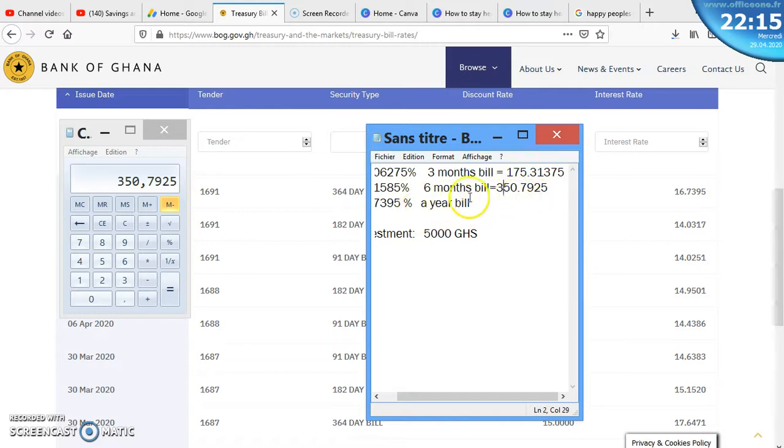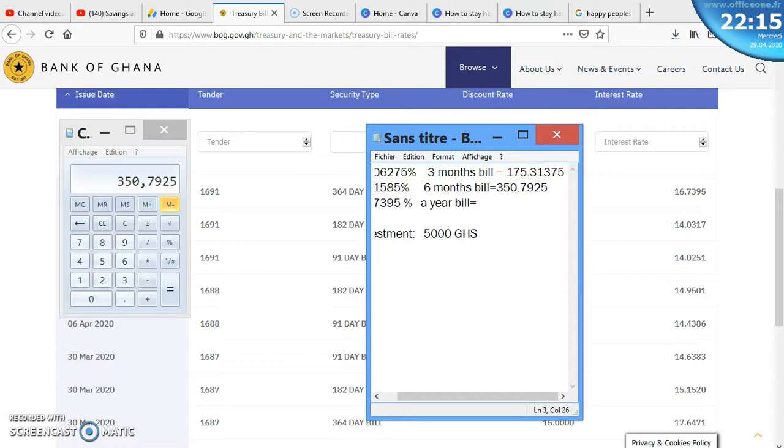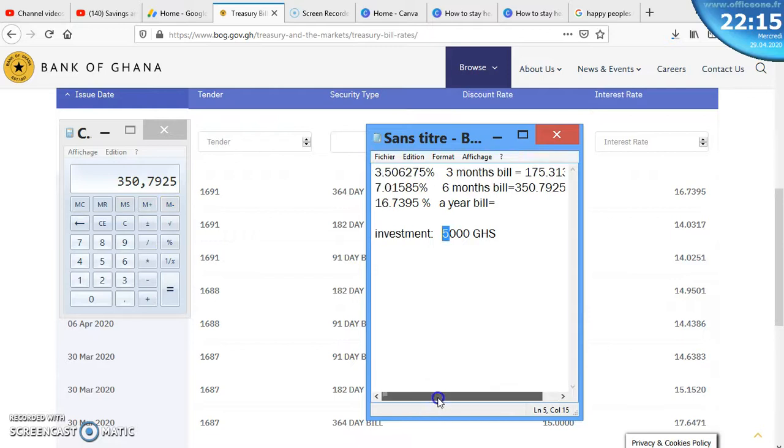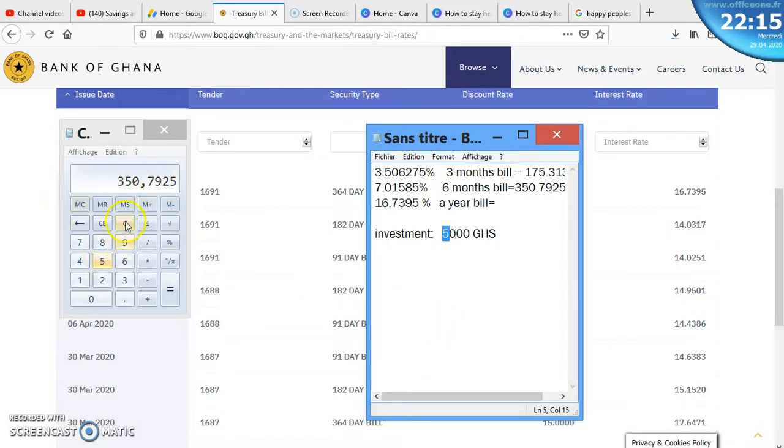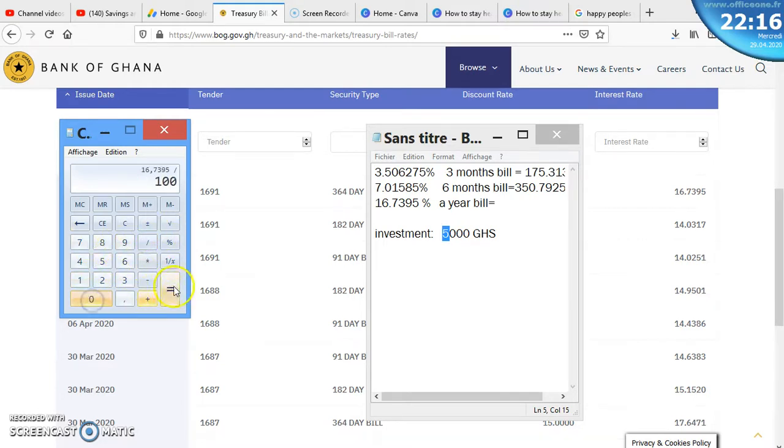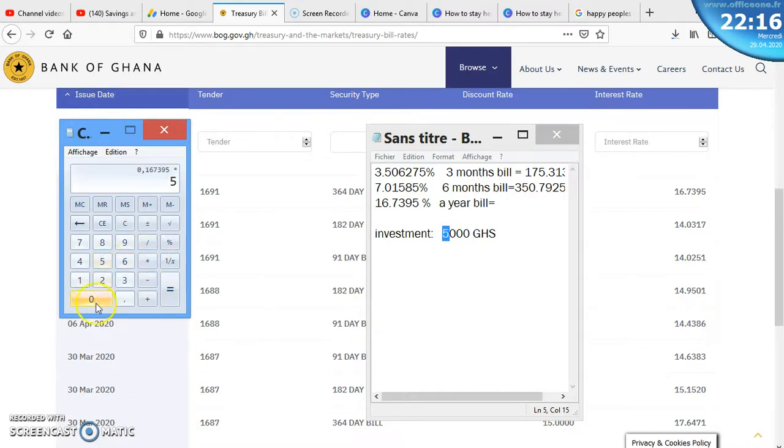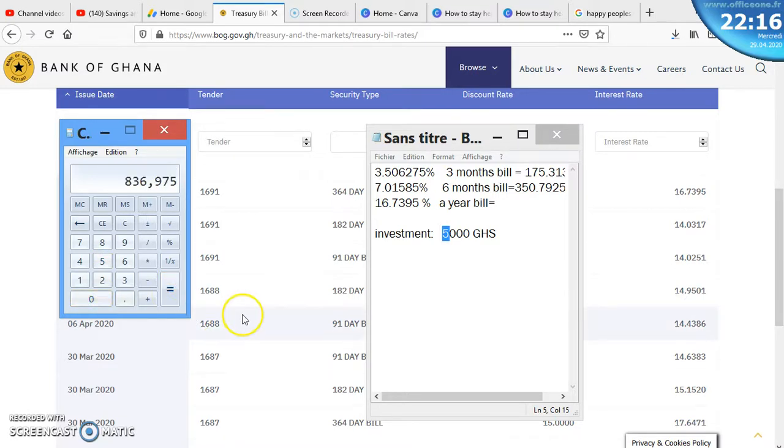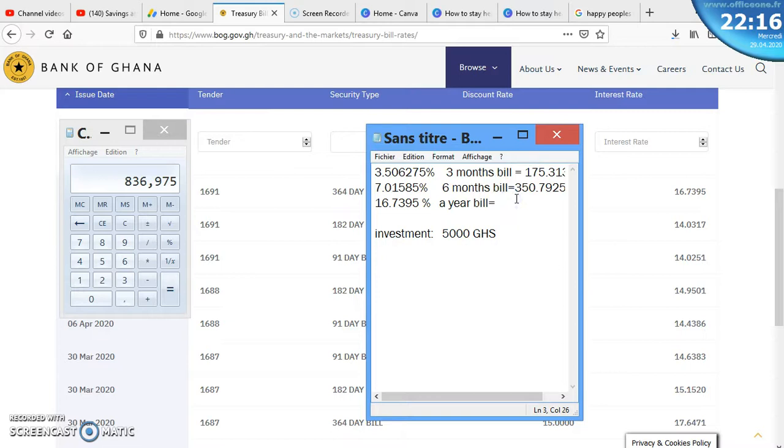This is the interest alone. Let's get to the year. If you decide to go on the year bill, it is 16.7395. We divide by 100, then multiply by the amount 5,000. It means that you are going to make 836.975, roughly 837 Ghana cedis.